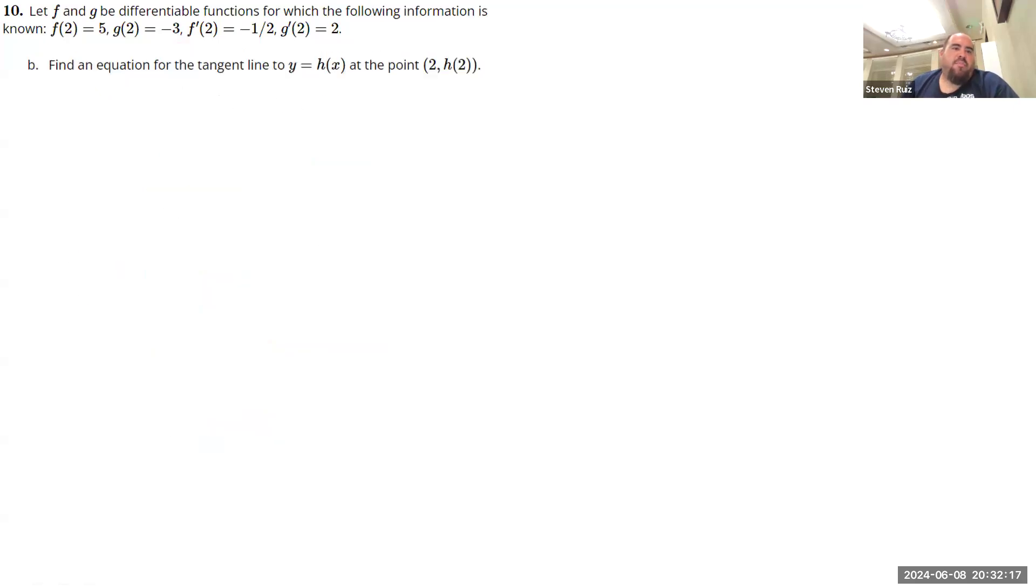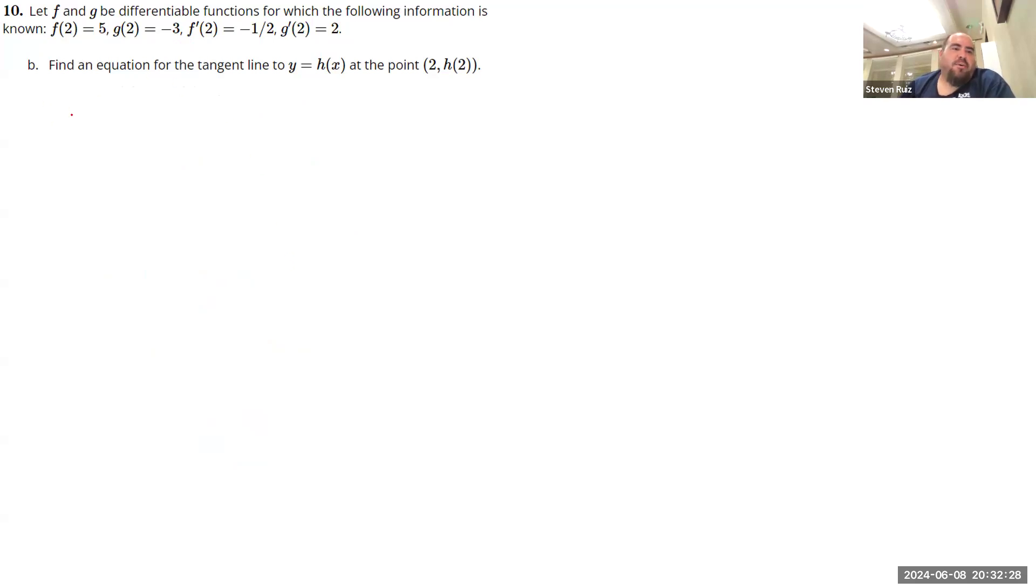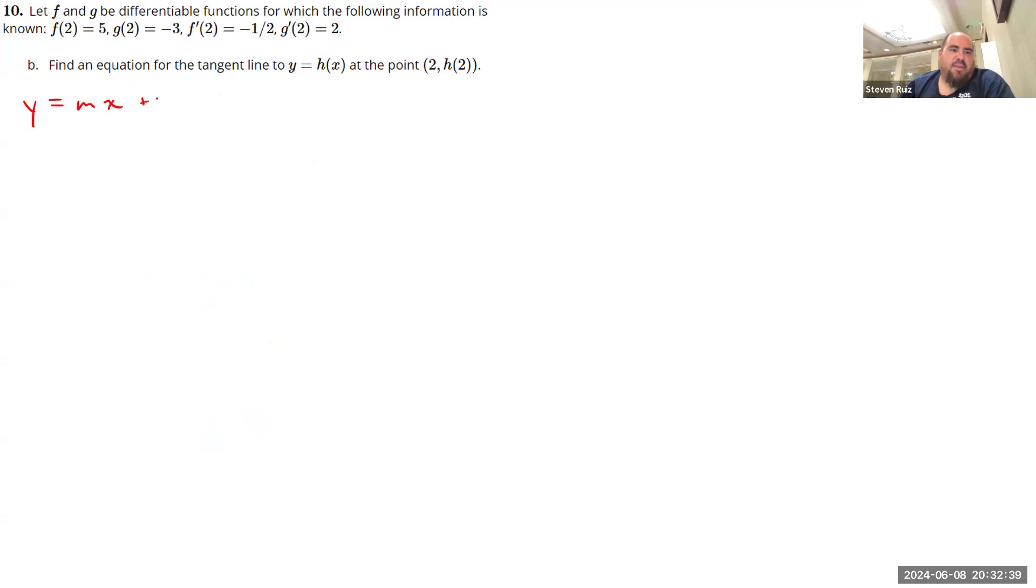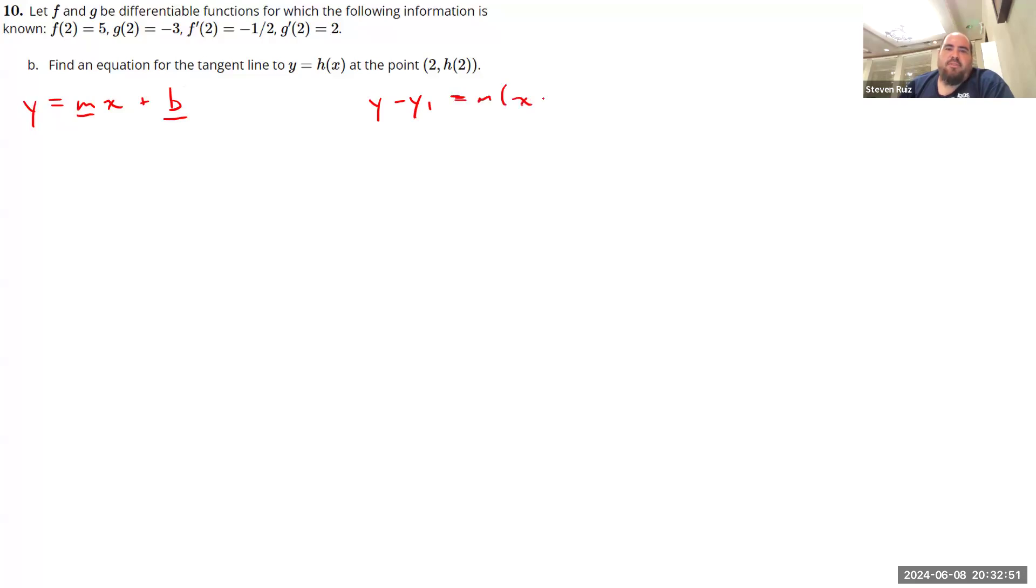Let's move on to part B. We want to find an equation for the tangent line to the graph of Y equals H of X at the point 2, H of 2. So a couple of ways we can go about this. I've seen a lot of you use two different forms of the equation of a straight line. So one is our Y equals MX plus B, our slope intercept form. The other one I see a lot of is point slope form.